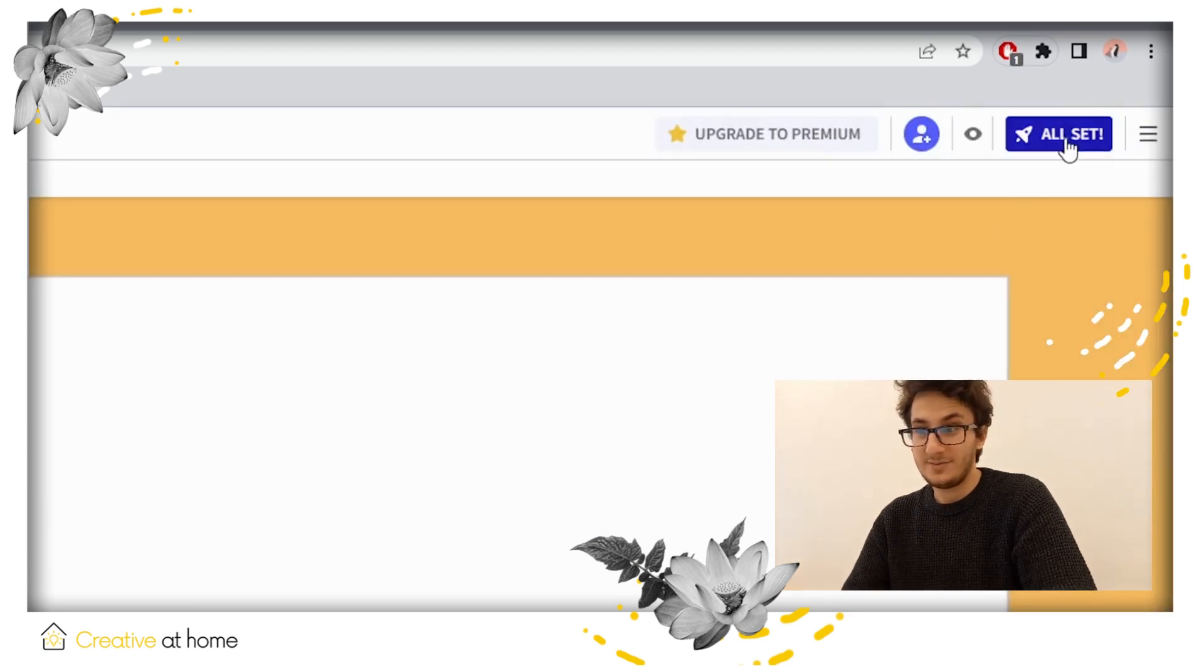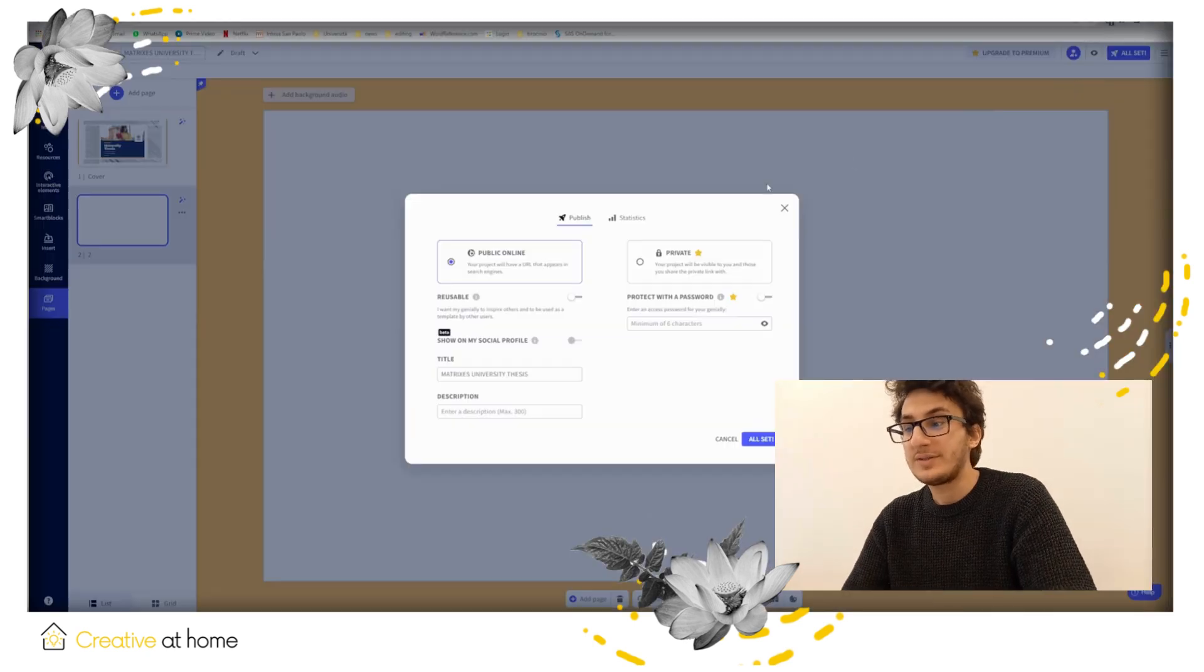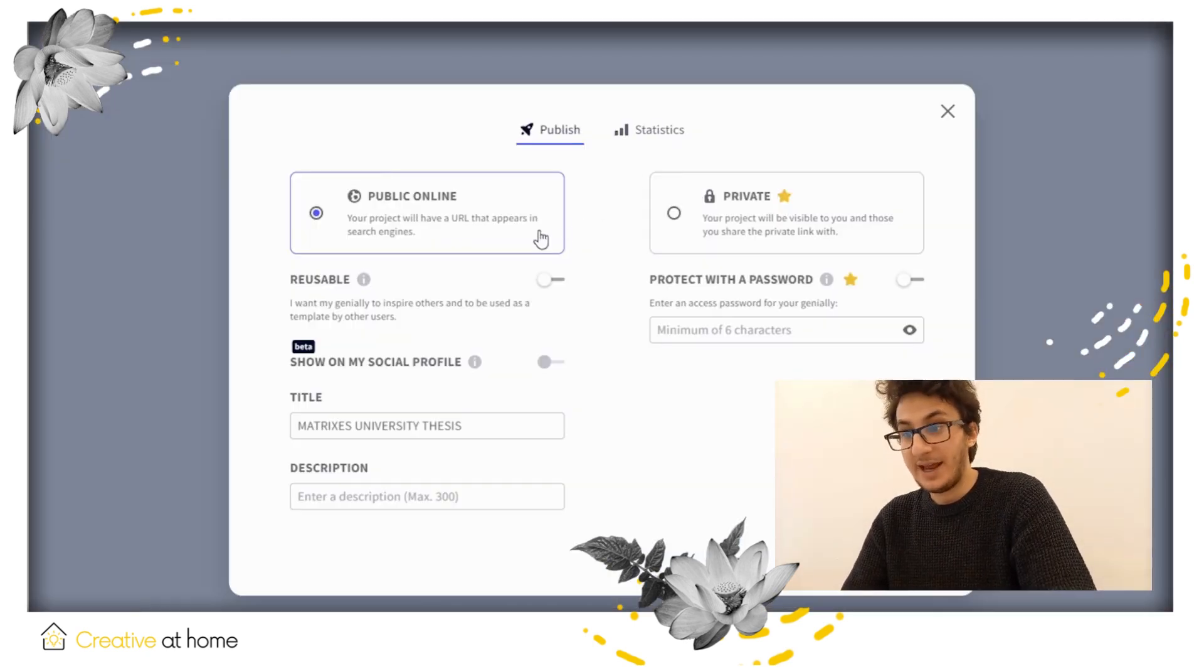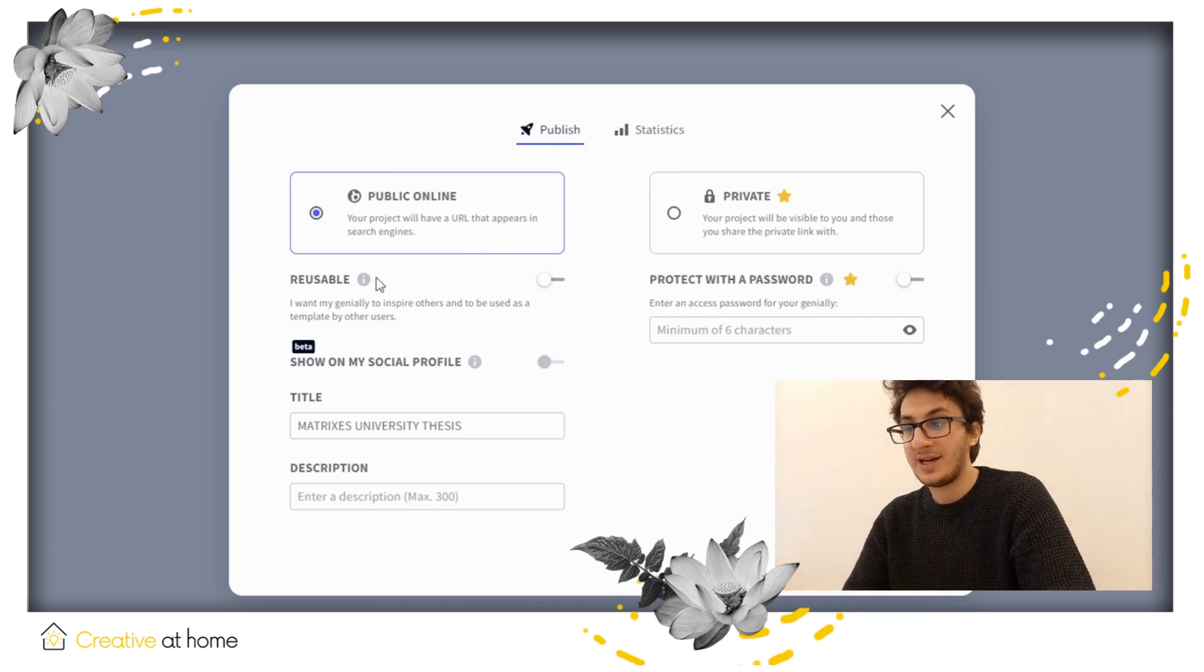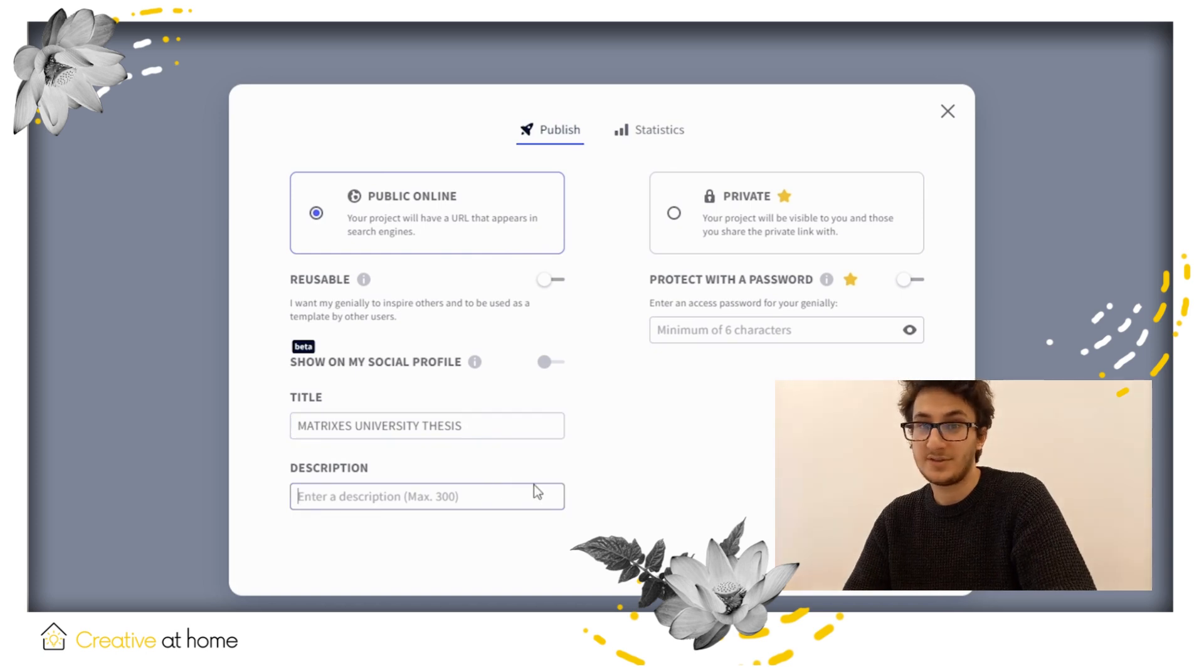Once you are done, you can choose who will see your creations. Give it a title and description. Also, you can turn the stats on, which lets you monitor your views and visits.